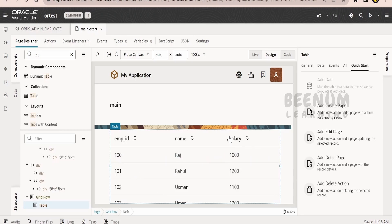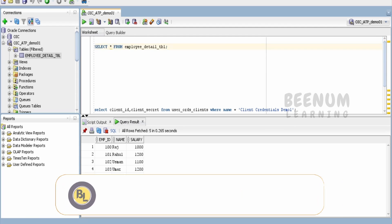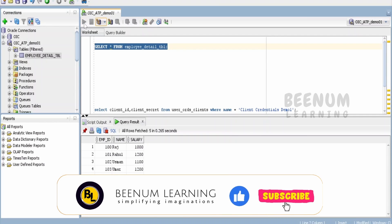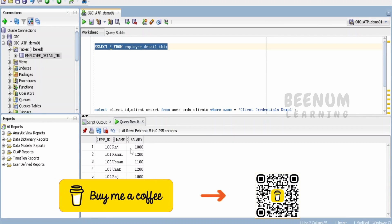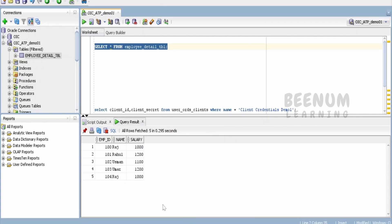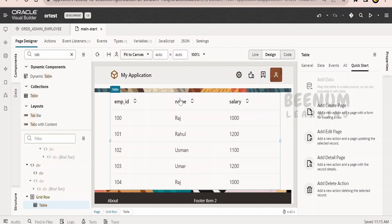Now, whatever details you are seeing here are from the database table with the help of the ORDS REST API. The details present in the database table — we have five records: Raj, Usman, Rahul, Umar, and Raj again. The same details are present here with the employee names and their respective salaries. Like this, we can interact with our database directly from the Visual Builder application using ORDS REST API. This removes the hurdle of developing a middle layer using Oracle Integration or other tools to interact with the database, fetch details, and show them in the Visual Builder screen — and it will also improve latency.